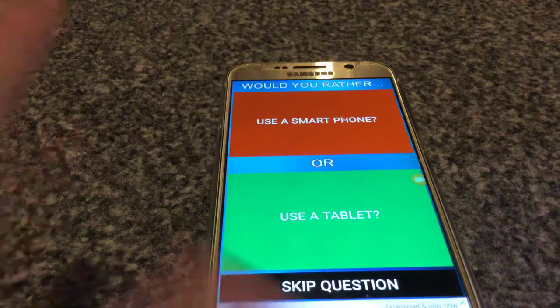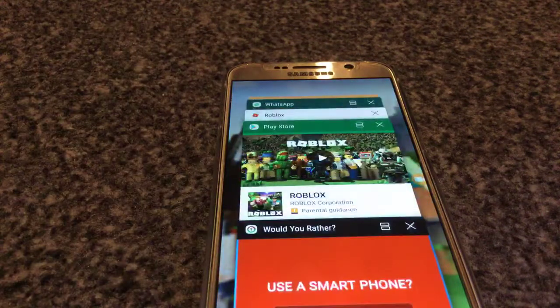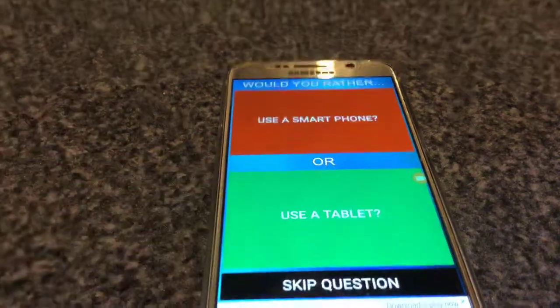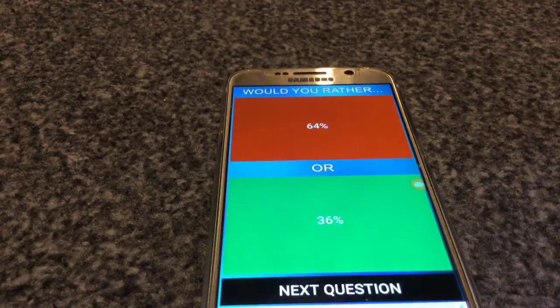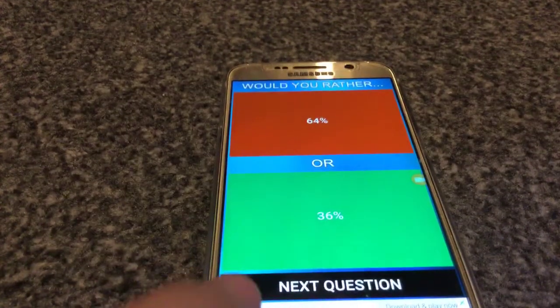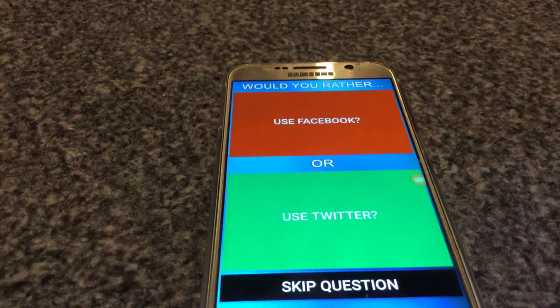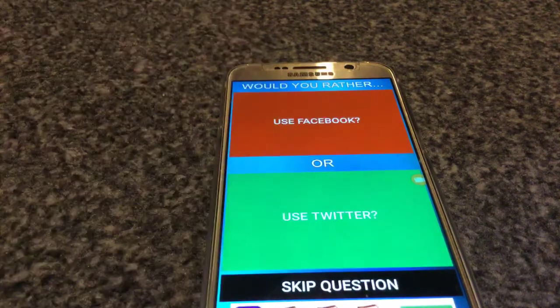Use smartphone or tablet — tablet. Aww. Use Twitter or Facebook — Twitter.